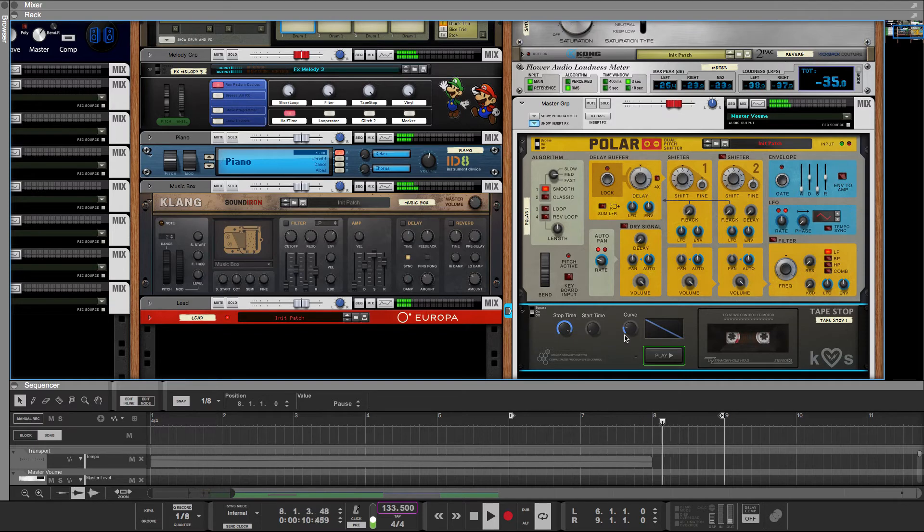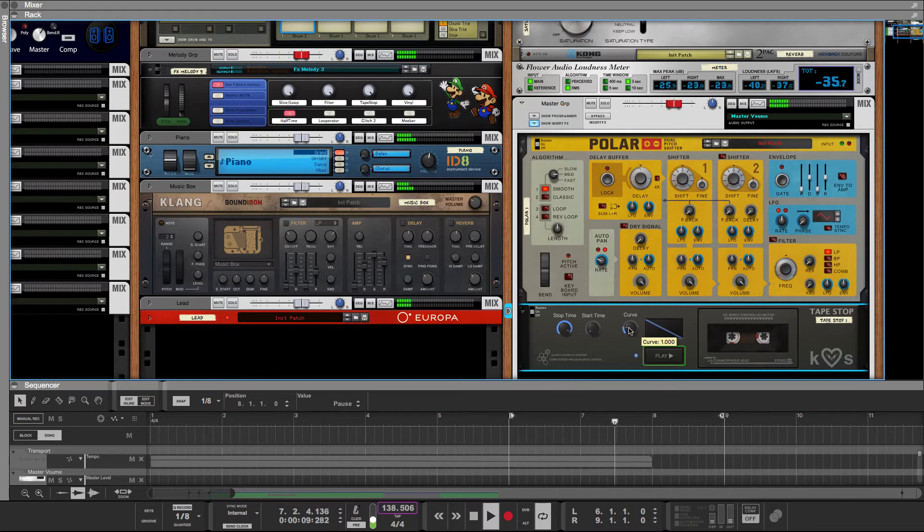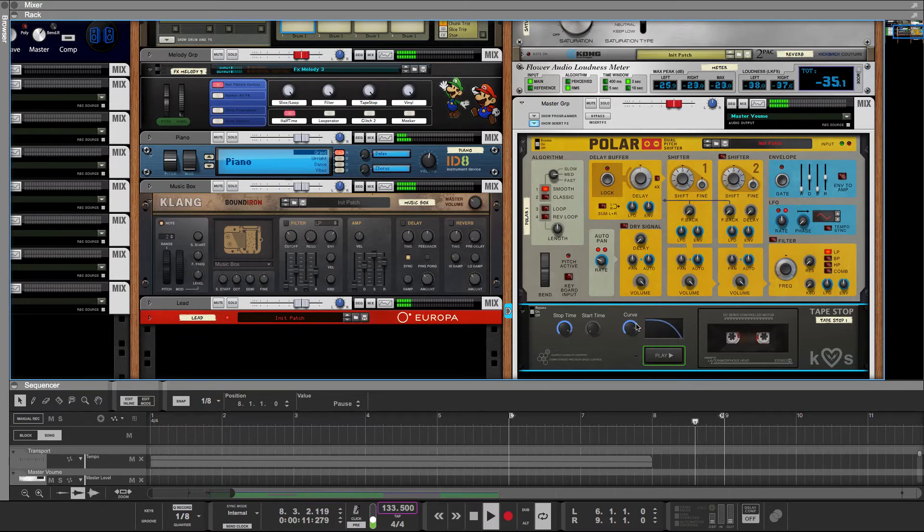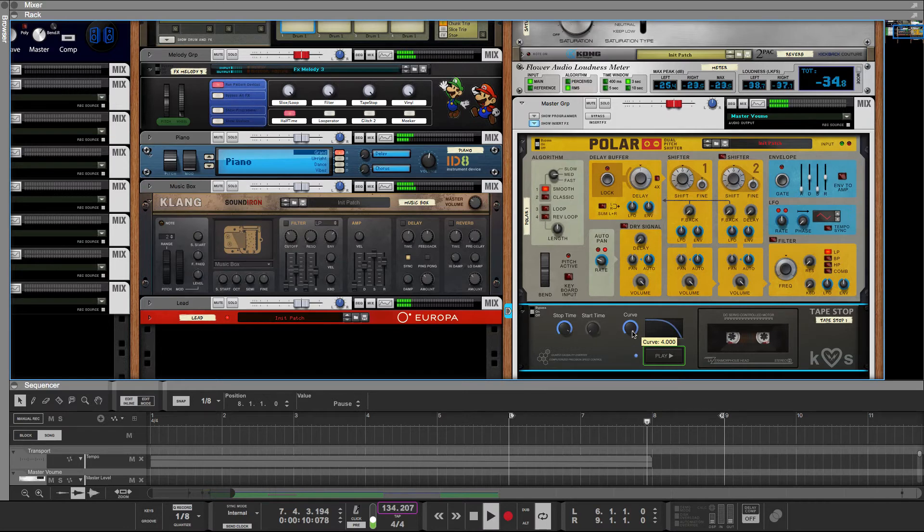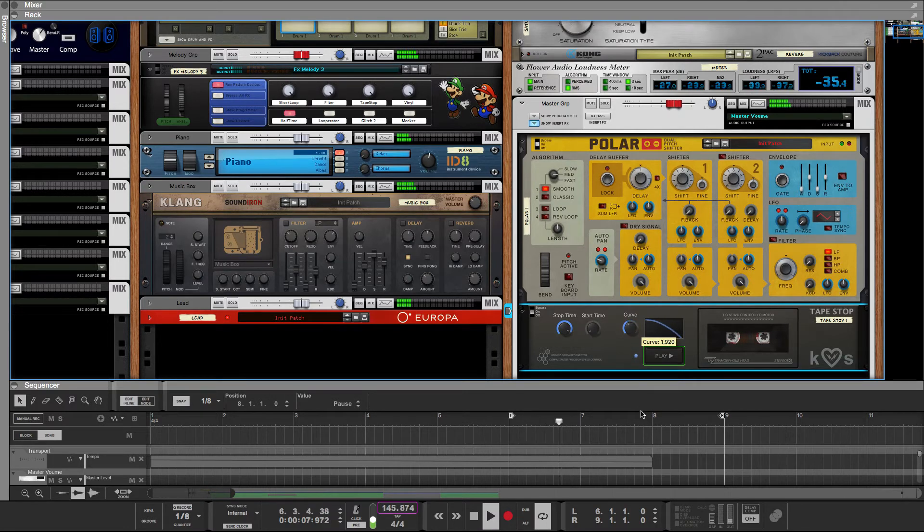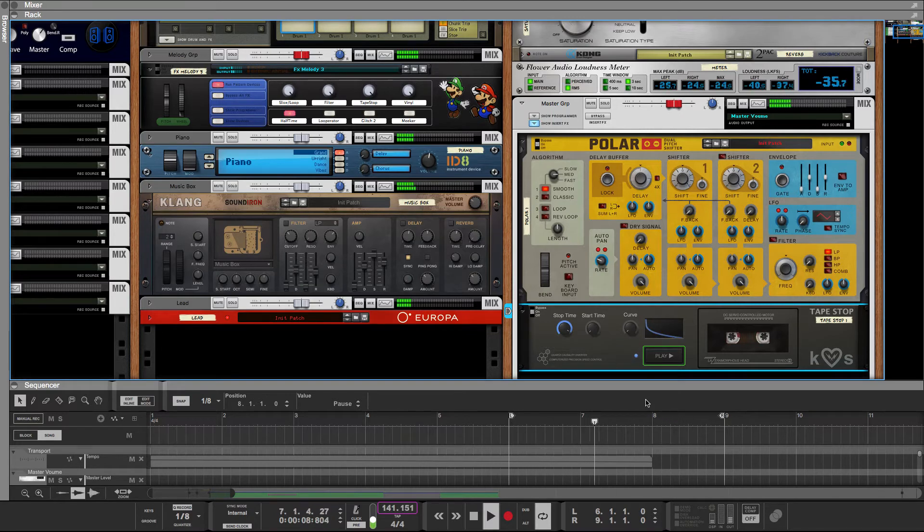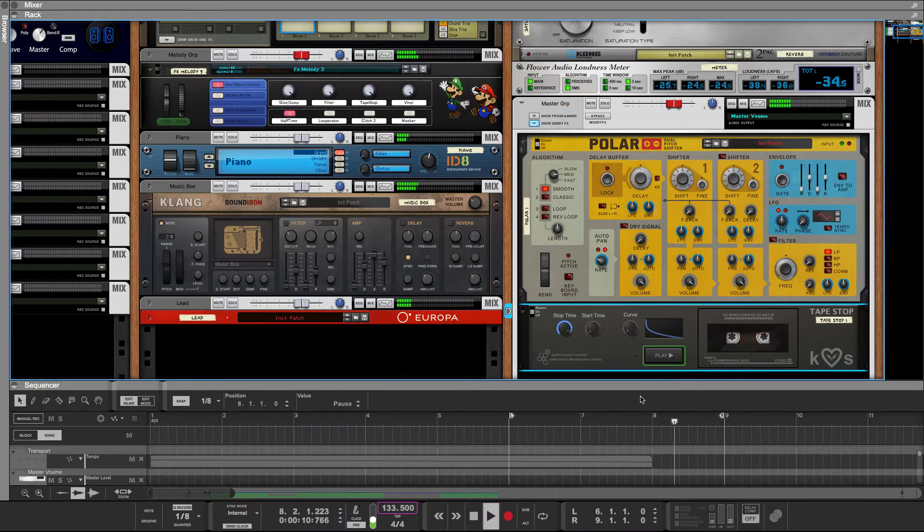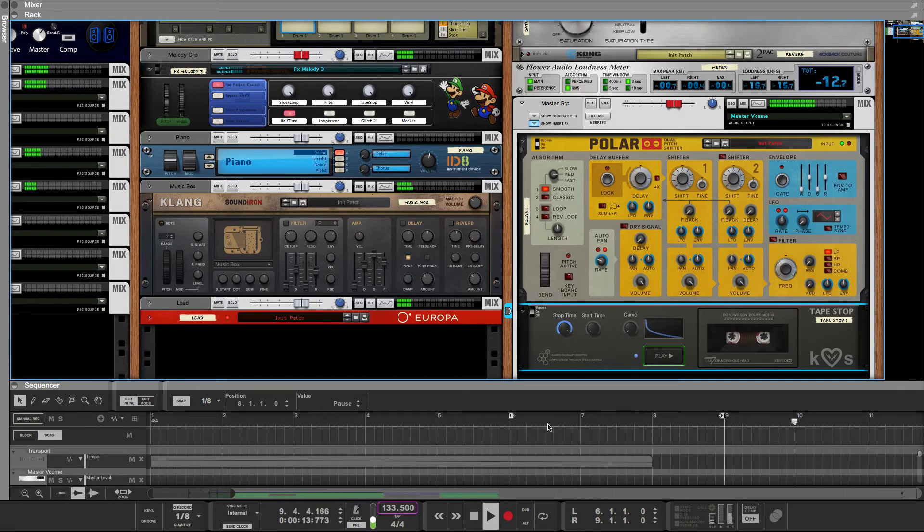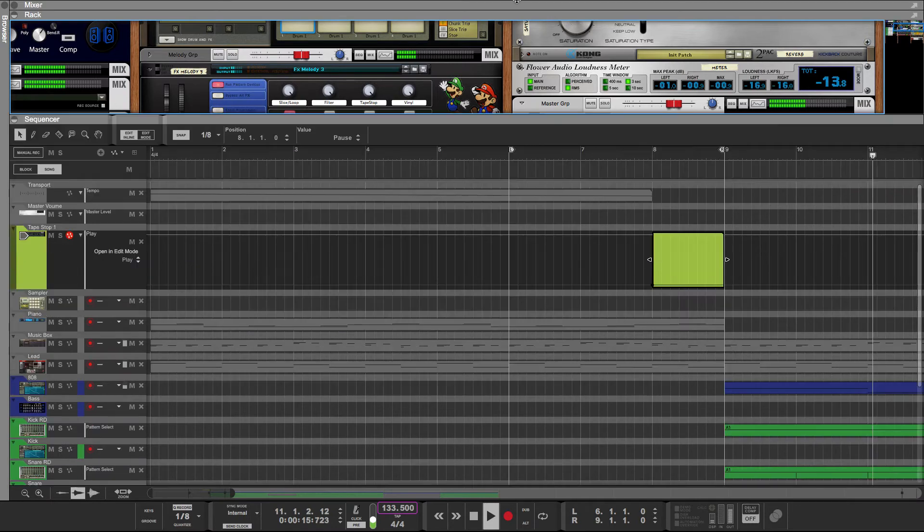Turn down the start time so it doesn't affect when it's turning off. See what the curve sounds like. So that's what it sounds like going into the verse.